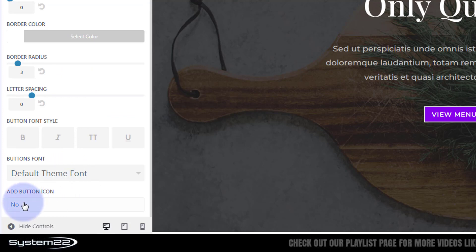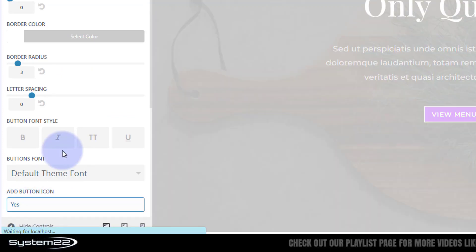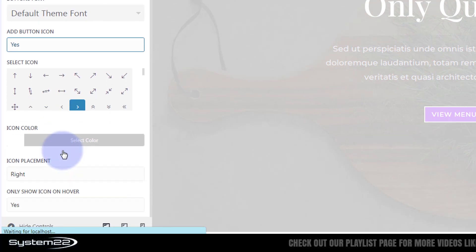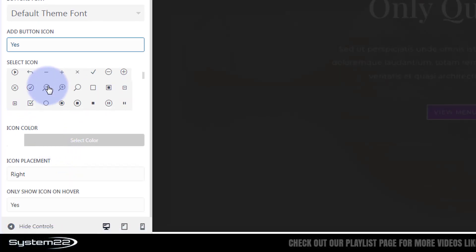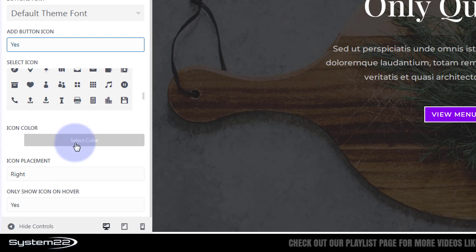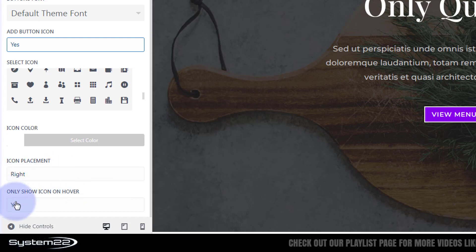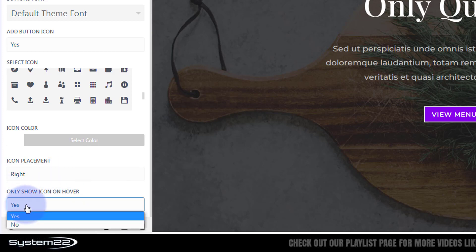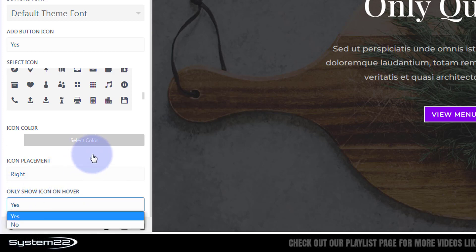And you can choose to add a button icon if you want to. If you select yes, we roll down. There are hundreds and hundreds of icons you can choose. You can choose your icon color, whether to place it right or left, whether to only show it on hover, yes or no.